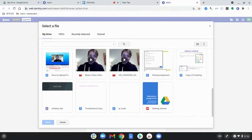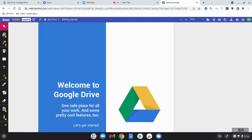I'm just going to select this one as an example. I'll select the select button and now it's going to open up so I can start editing.